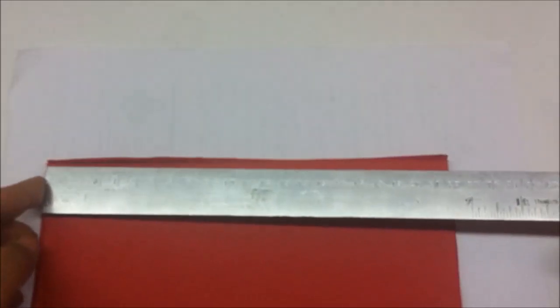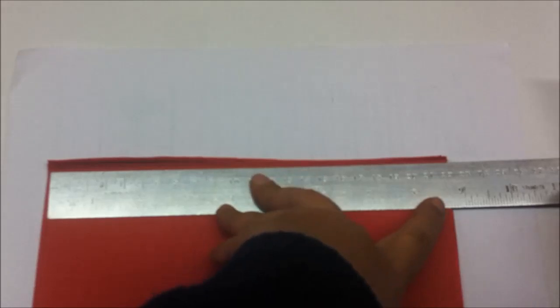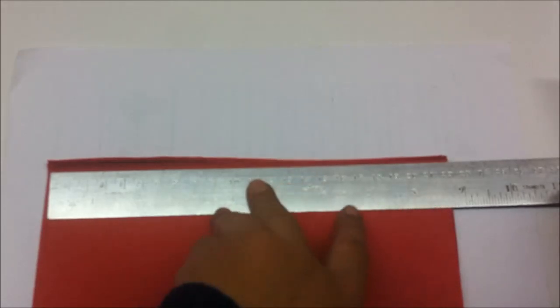Measure the longer side of the sheets. This is coming out to be 8.75 inches.